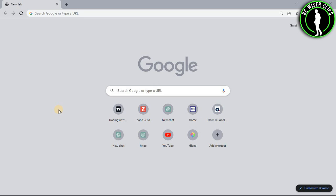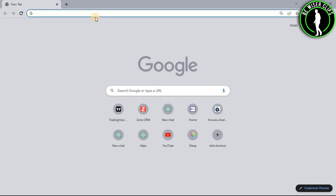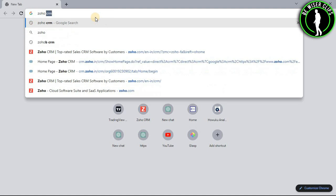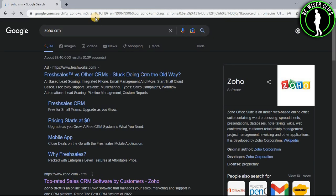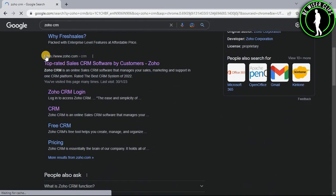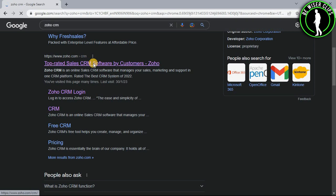So for that, first of all you will need to open any web browser on your computer and then search Zoho CRM. Now you have to scroll down and select this website.